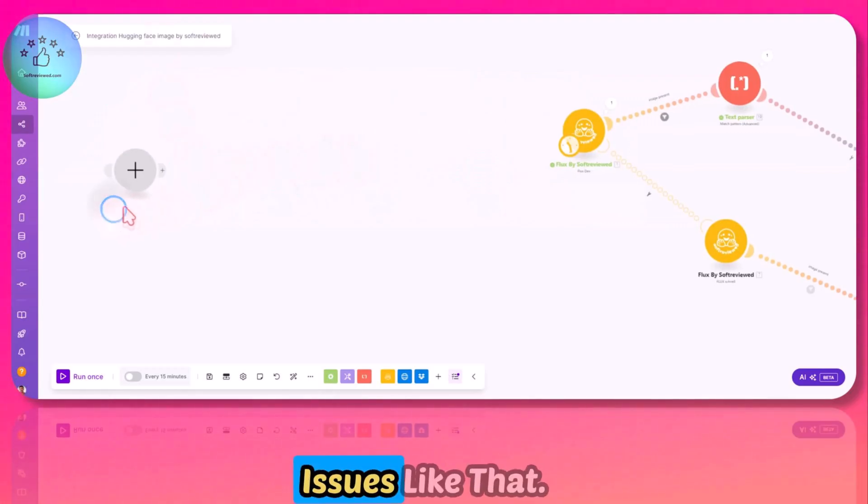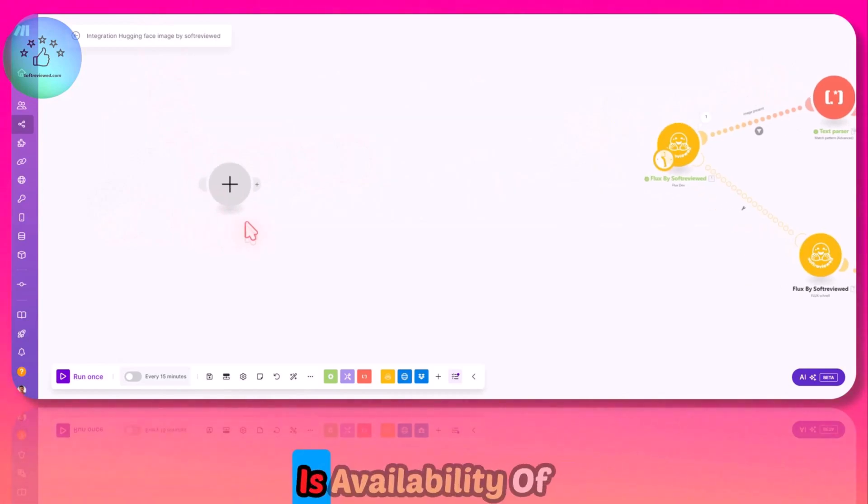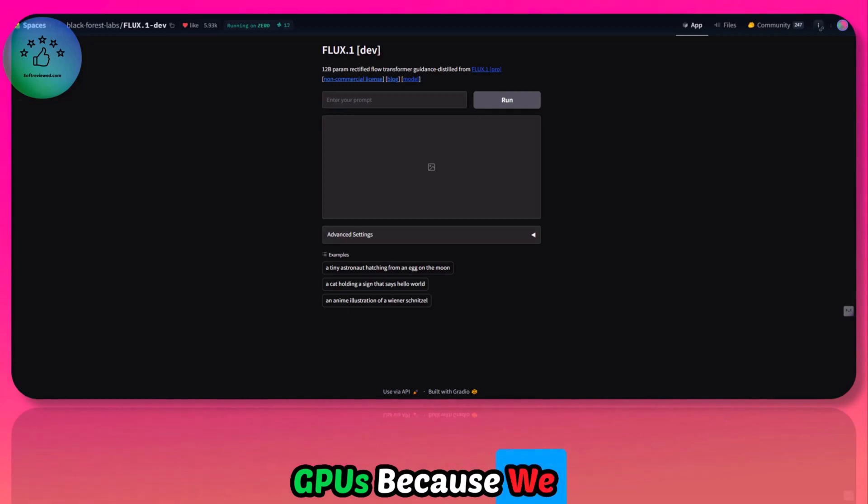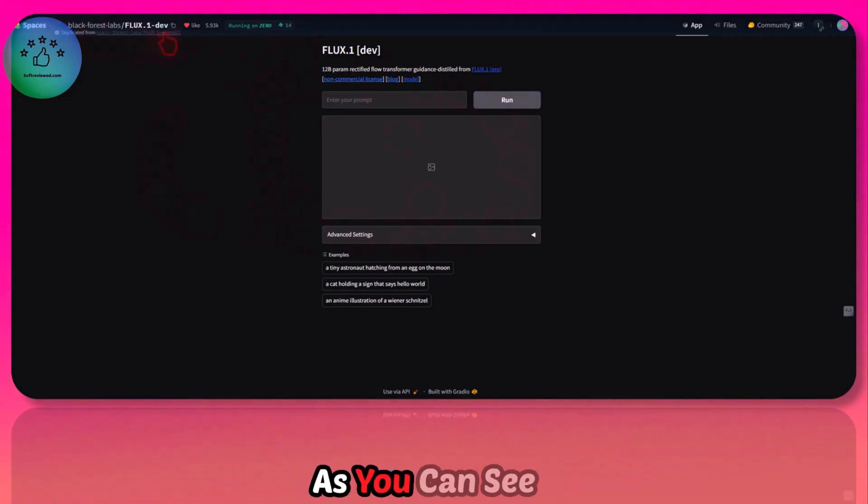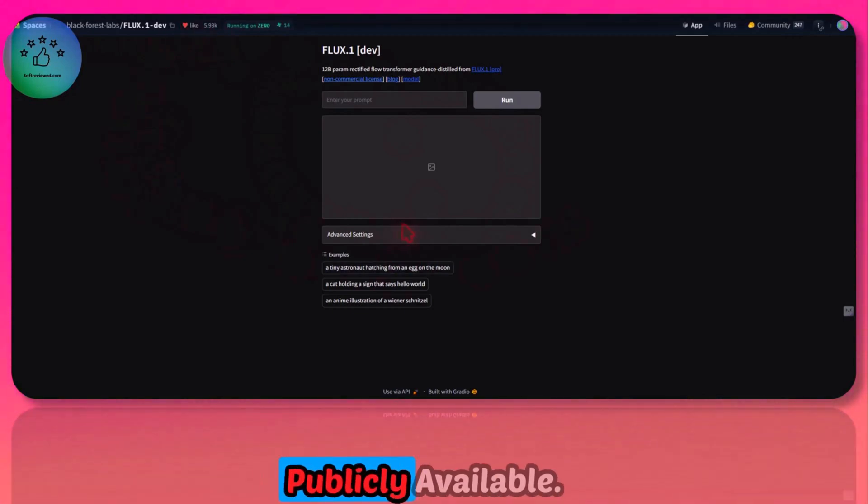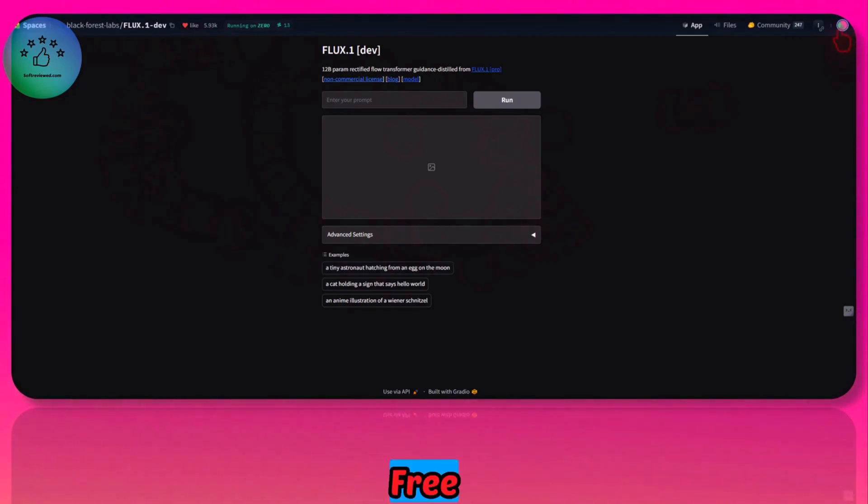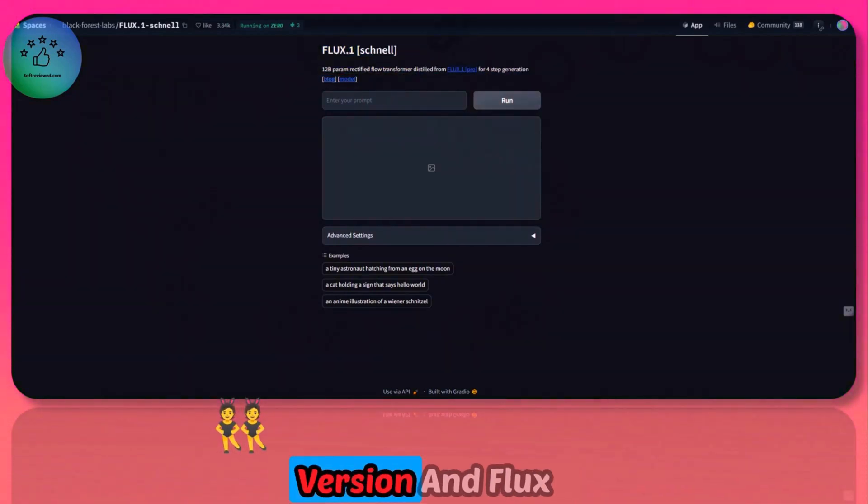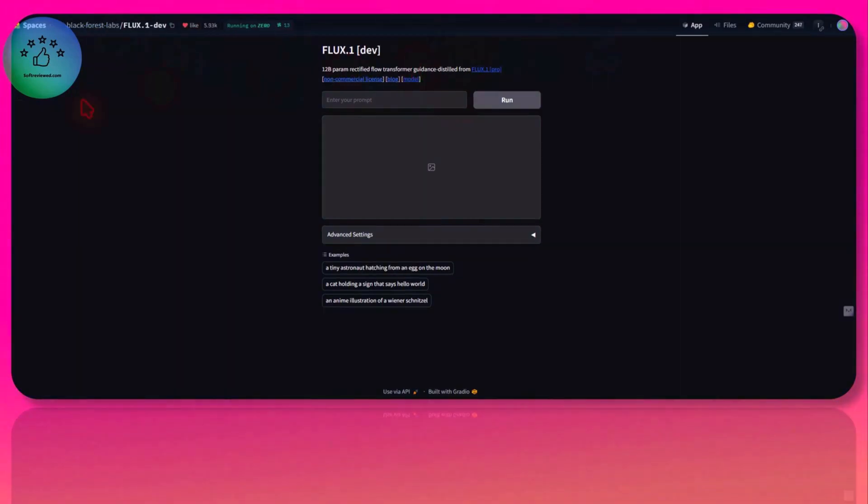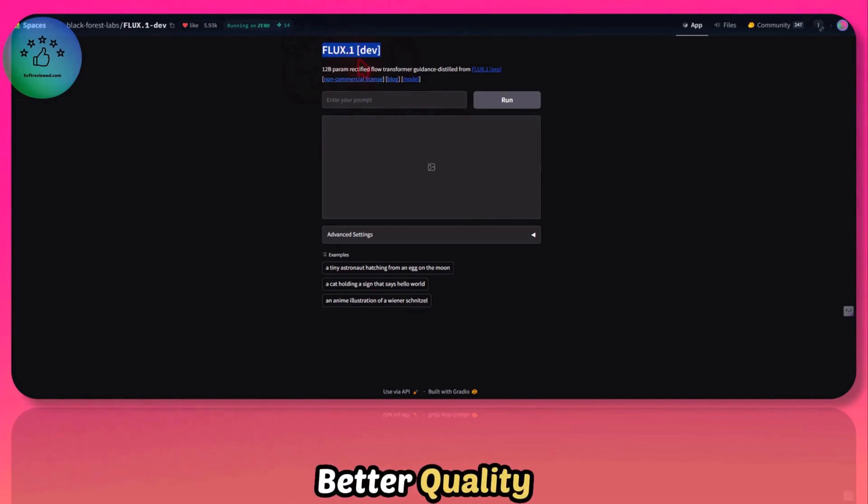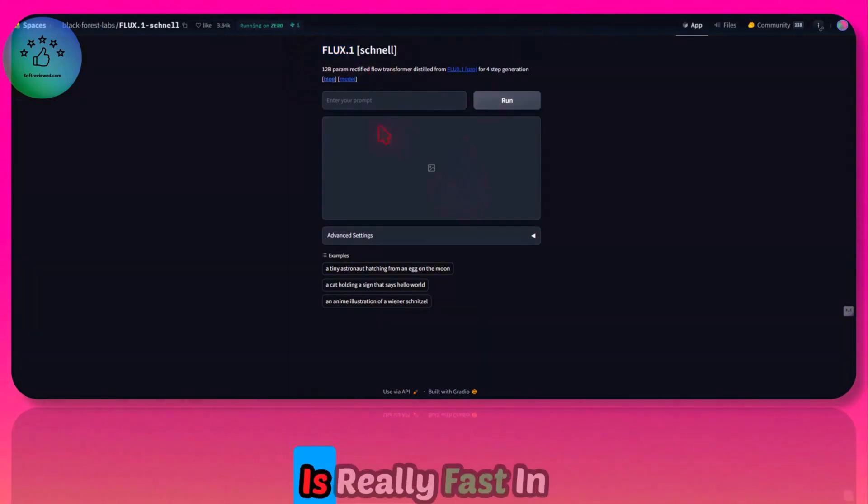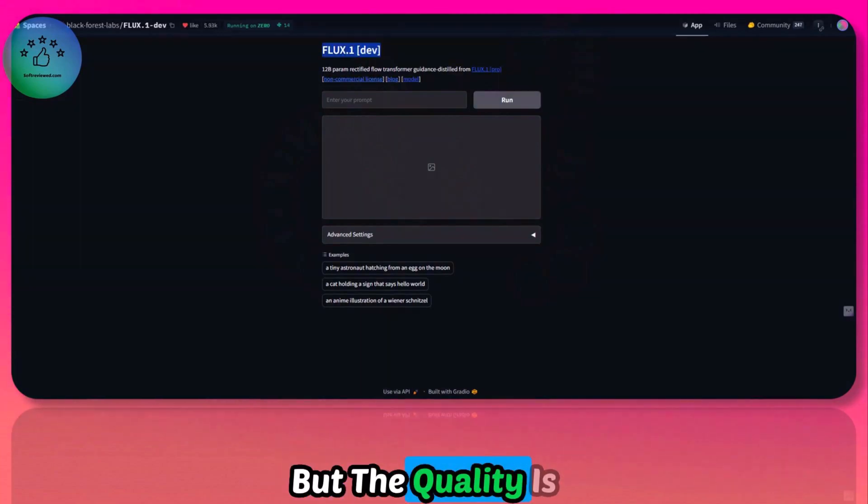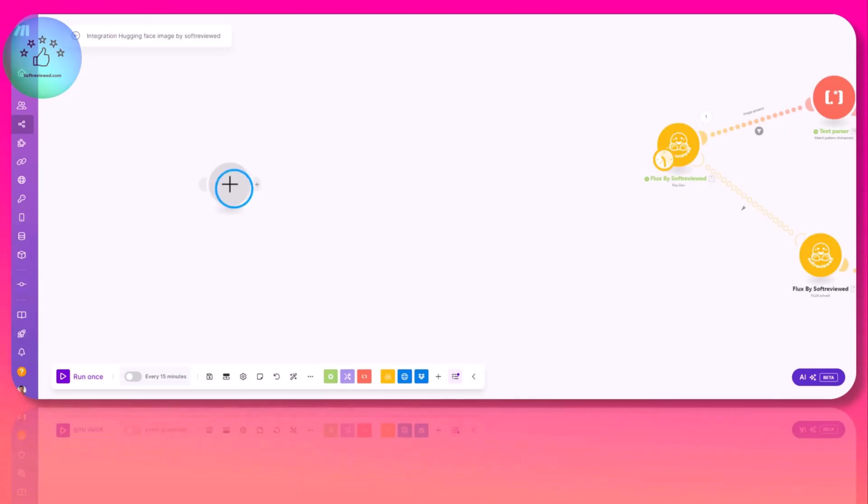But with this integration, we don't have any issues like that. The only issue that could happen is availability of GPUs because we are using the API from Hugging Face. As you can see, it's publicly available. If you create a free account on Hugging Face, you can get access to the Flux developer version and Flux Schnell version. The difference between these two is this produces a much better quality image—the dev version—and the Schnell is really fast in creating images but the quality is not that great.